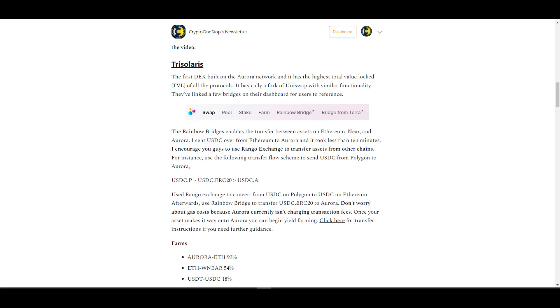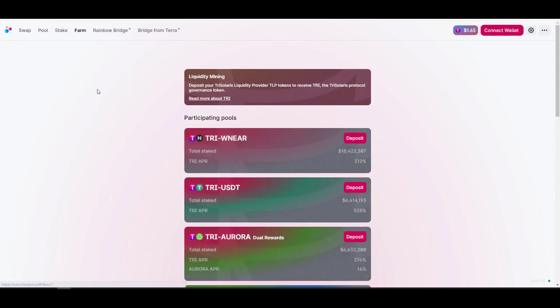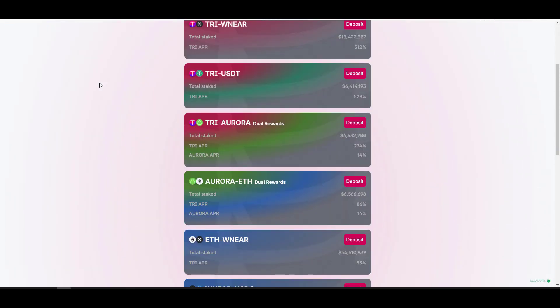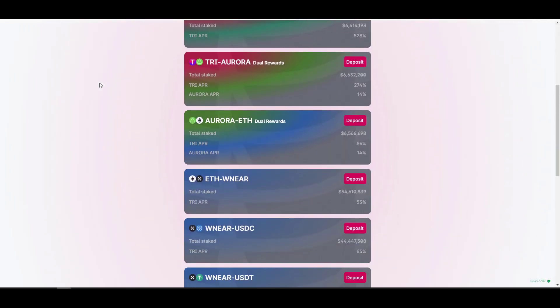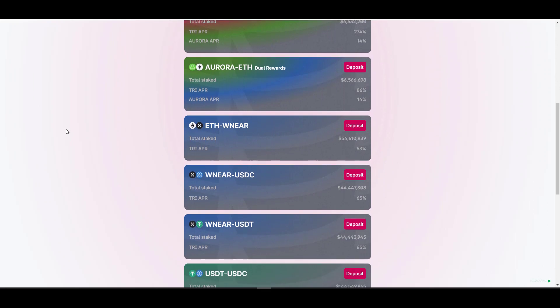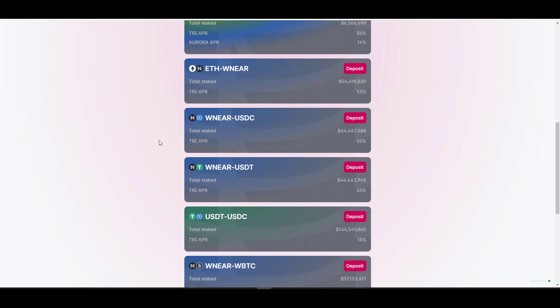The first one that I'm going to cover is Trisolaris. It has the highest amount of TVL out of all the protocols. It's the first automated market maker that launched on Aurora, so in other words you can think of it as the Uniswap of Aurora for the moment. In my newsletters, if you just click the link you'll be redirected to the website. Here you can actually provide liquidity and earn the following yield farming rewards.